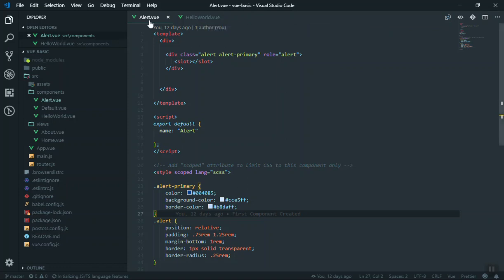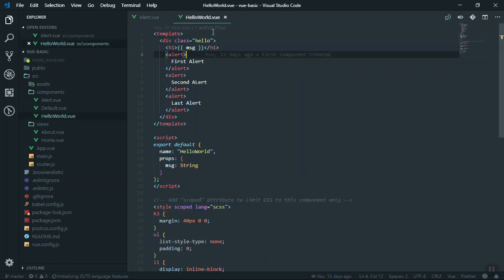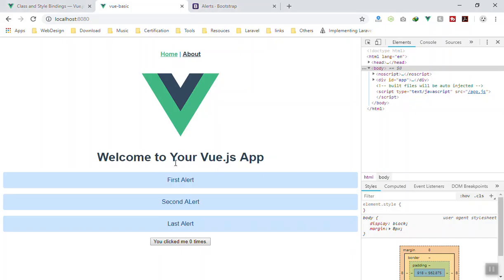For example, we have created our alert component and in the hello world component we have used that alert here. We have just three alerts here but all of them show the same color, the same style.